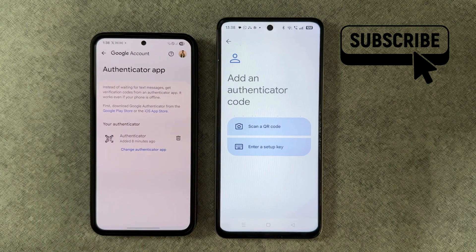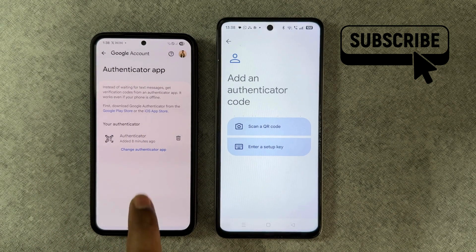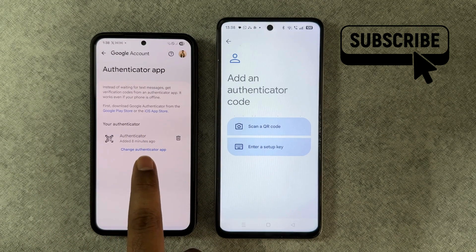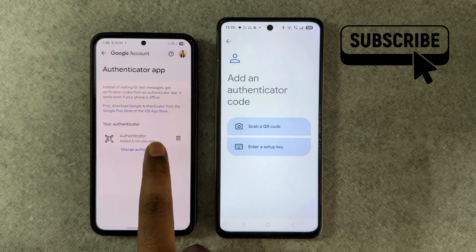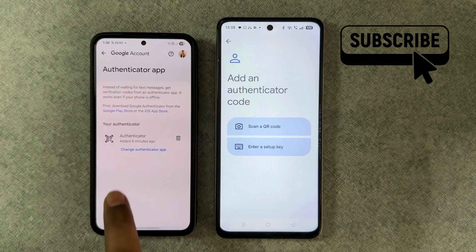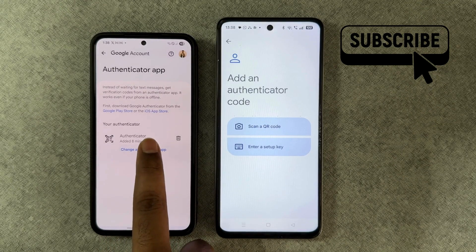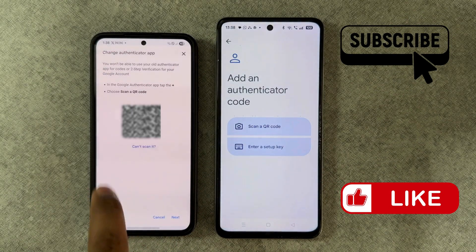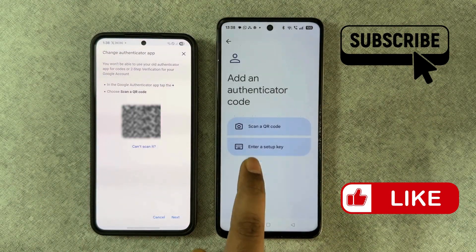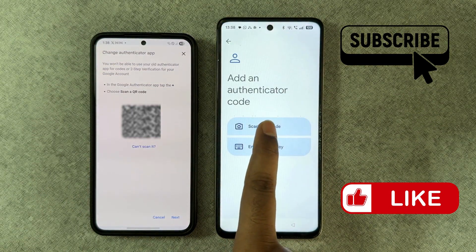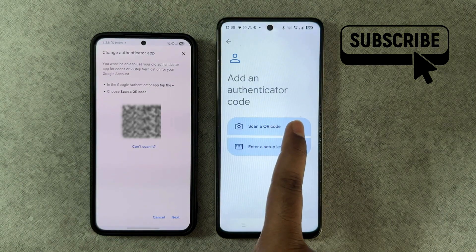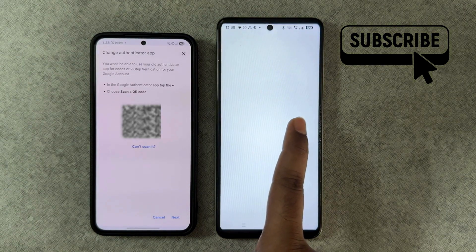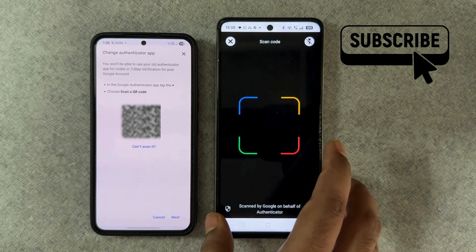On this particular screen, you will need to tap on the 'Change authenticator app' option. You should then see a QR code. On the new device, simply tap the 'Scan a QR code' option and scan that particular QR code.